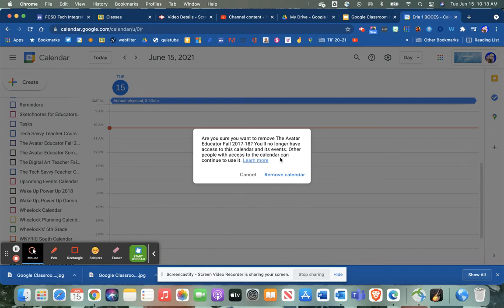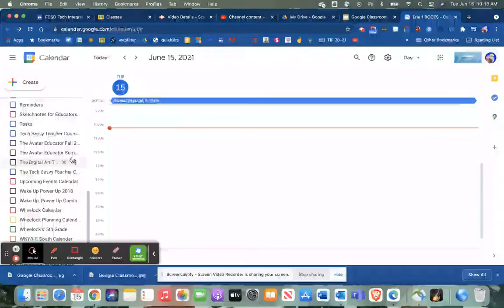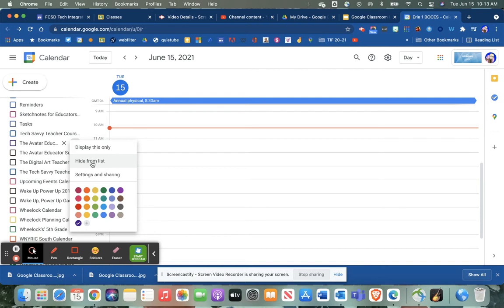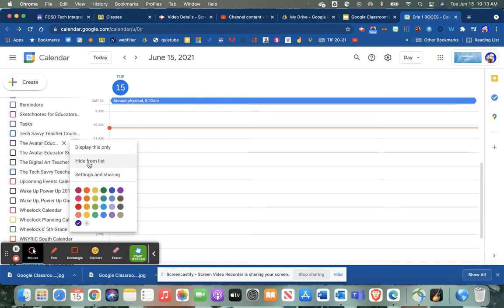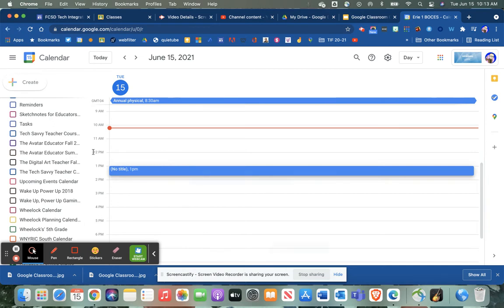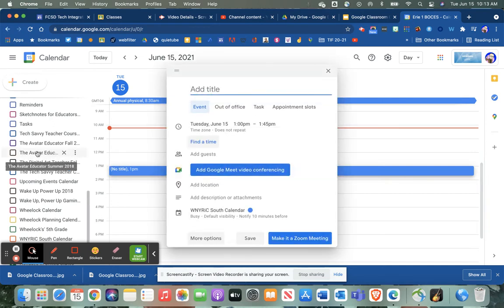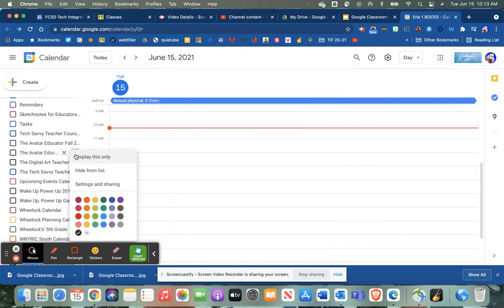The other way you can do it is if you click on the little dimples here, you can hide this calendar from the sidebar list. You'll still be able to find it when you dig deep into your calendars, but it won't be showing up on this list over here. All you need to do is hover your mouse over the calendar that you want to hide and click the three dimples, and you hide from list.